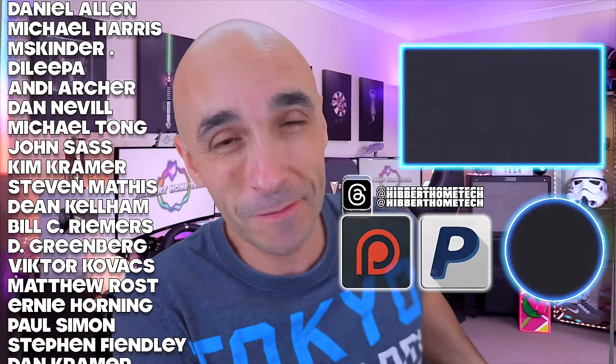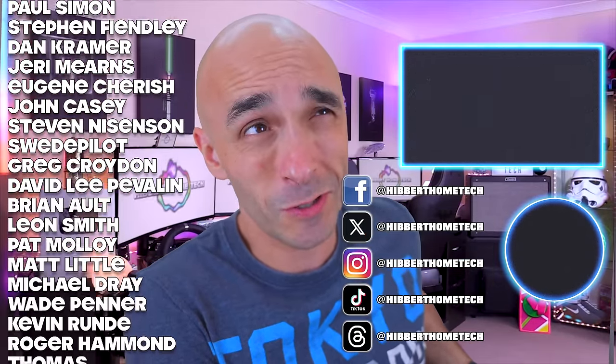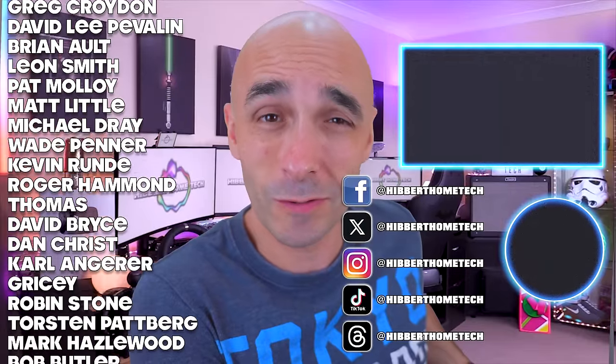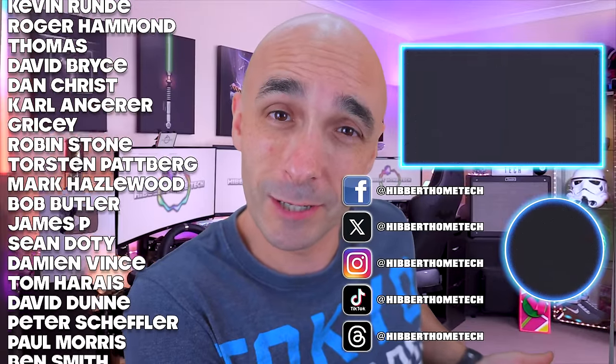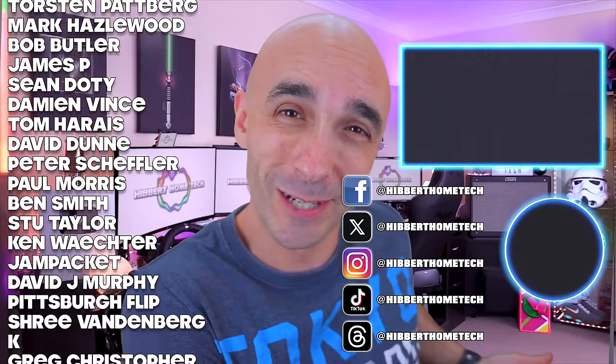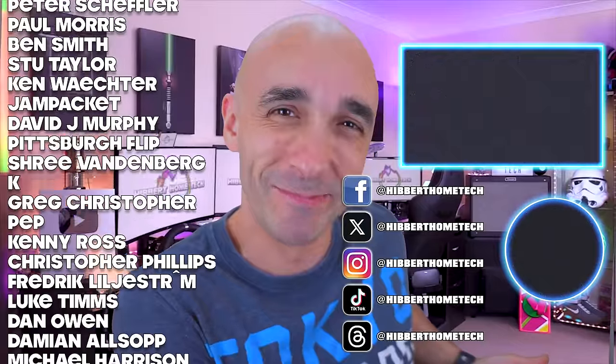These are my Facebooks and my Instagrams and my TikToks and my threads and all that. Come and hang out there, I'll give you best friends. See you next time.